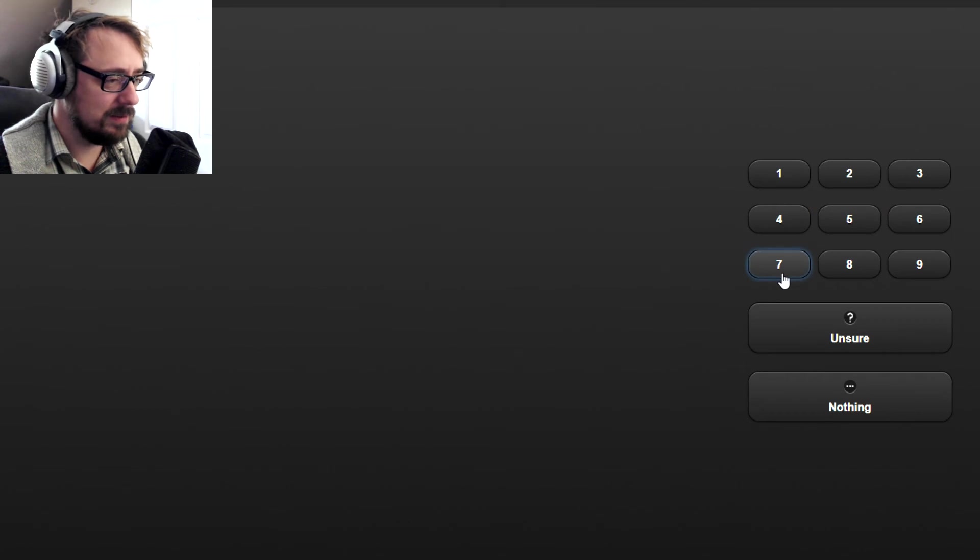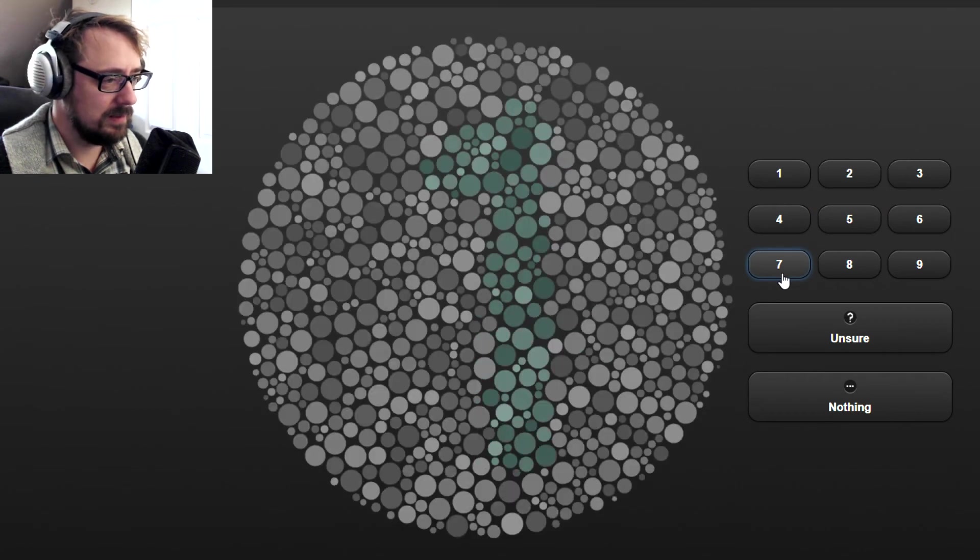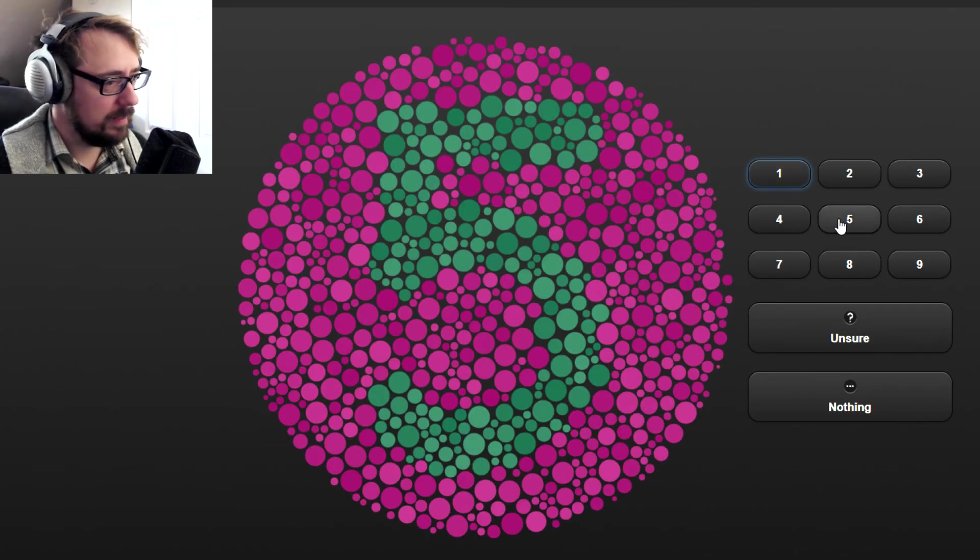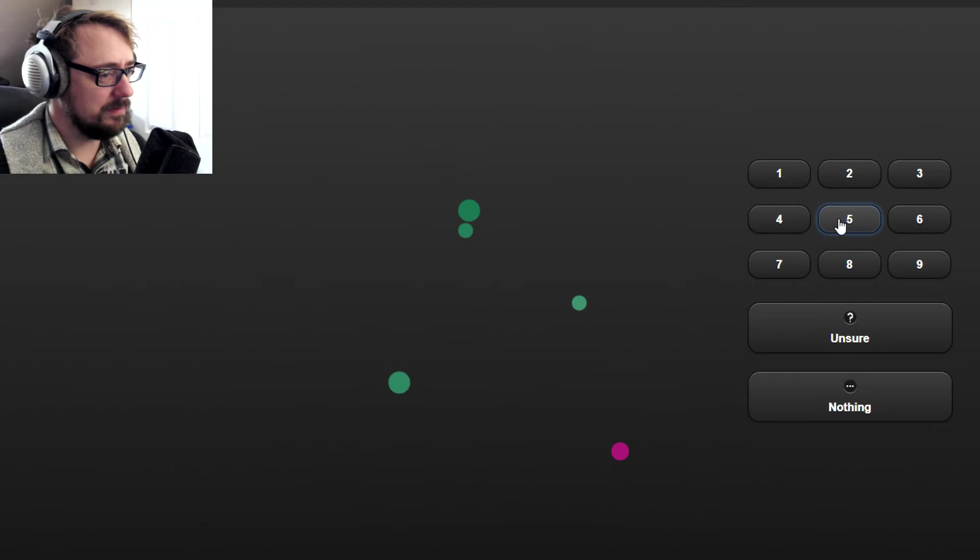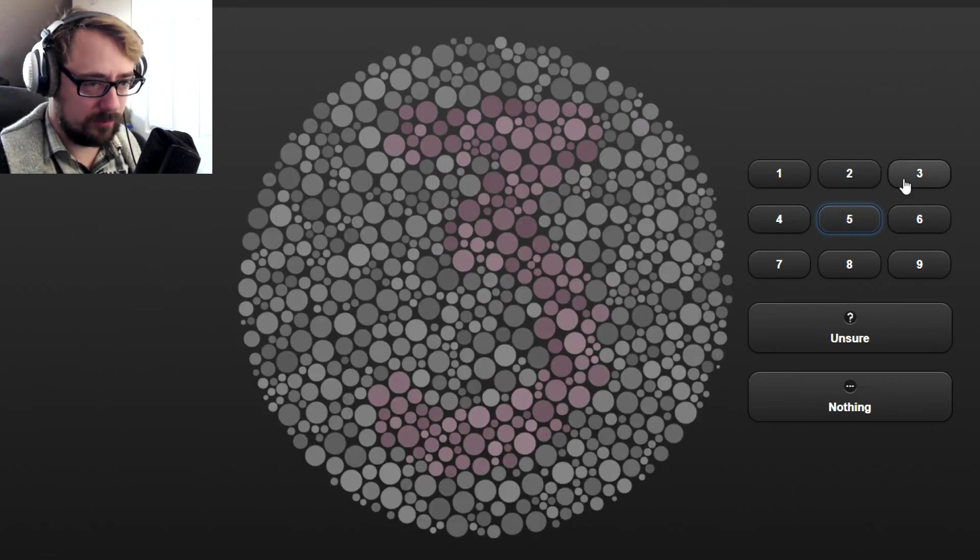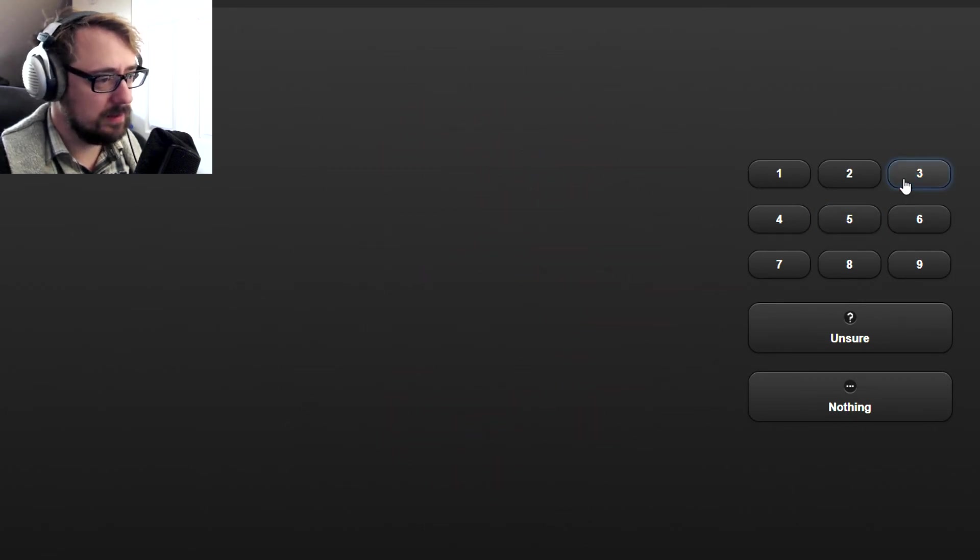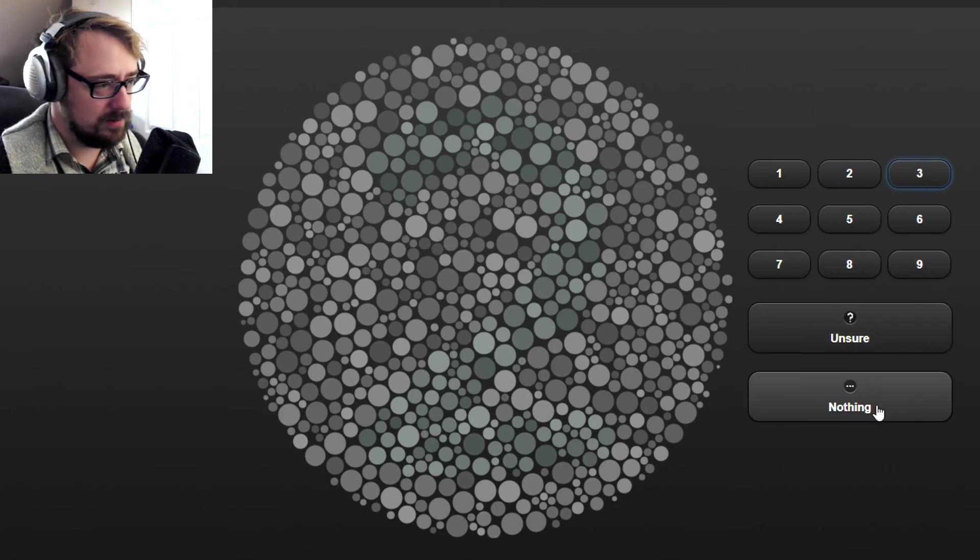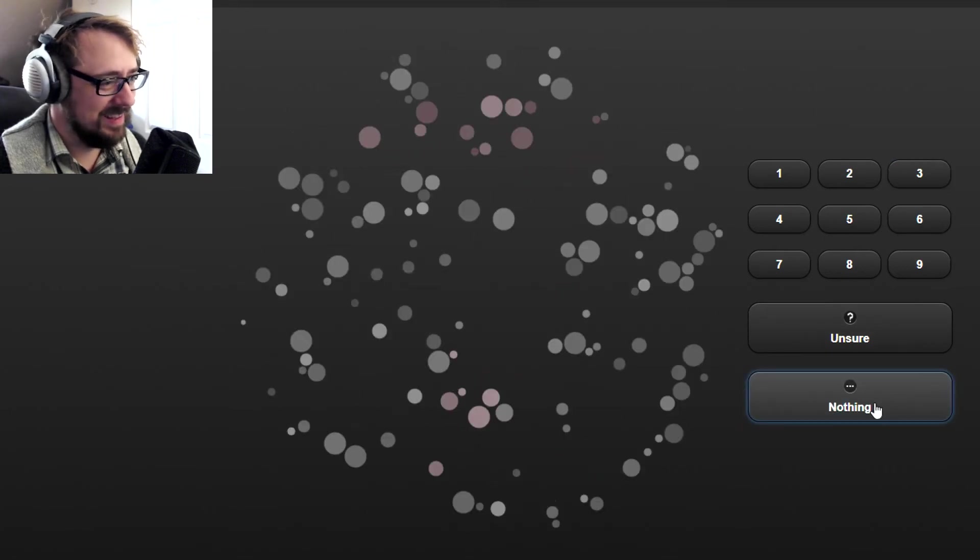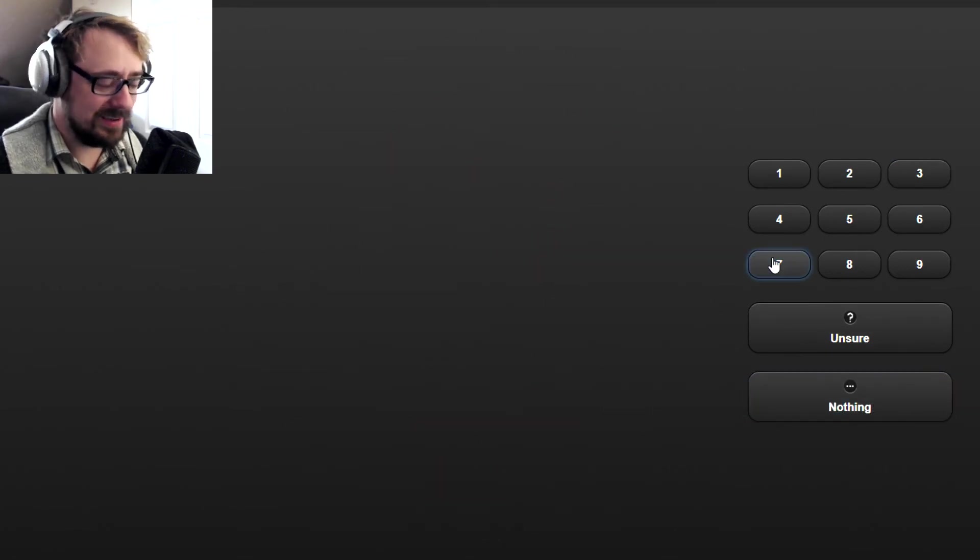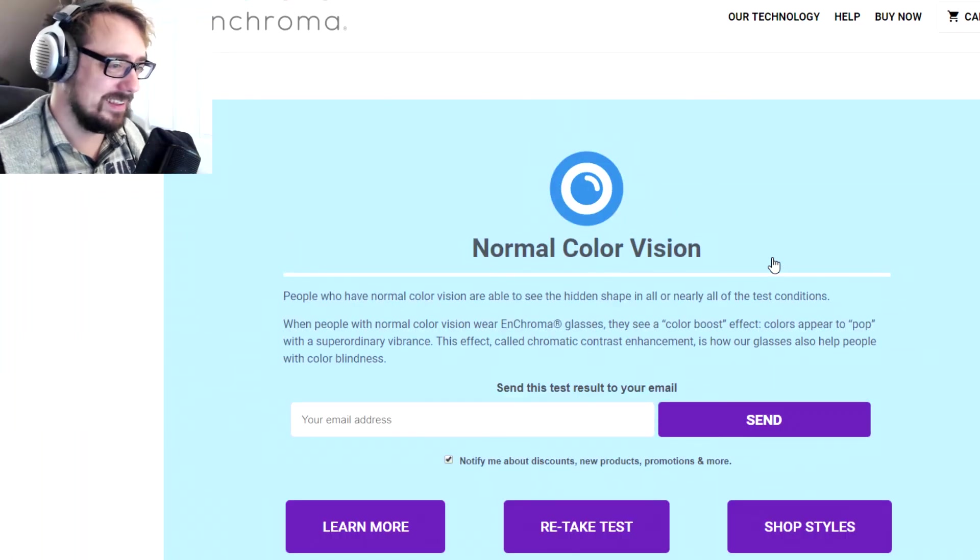That's a seven. That's a one. That's a five. That's a three. That's nothing. That's a seven. I don't see anything there.